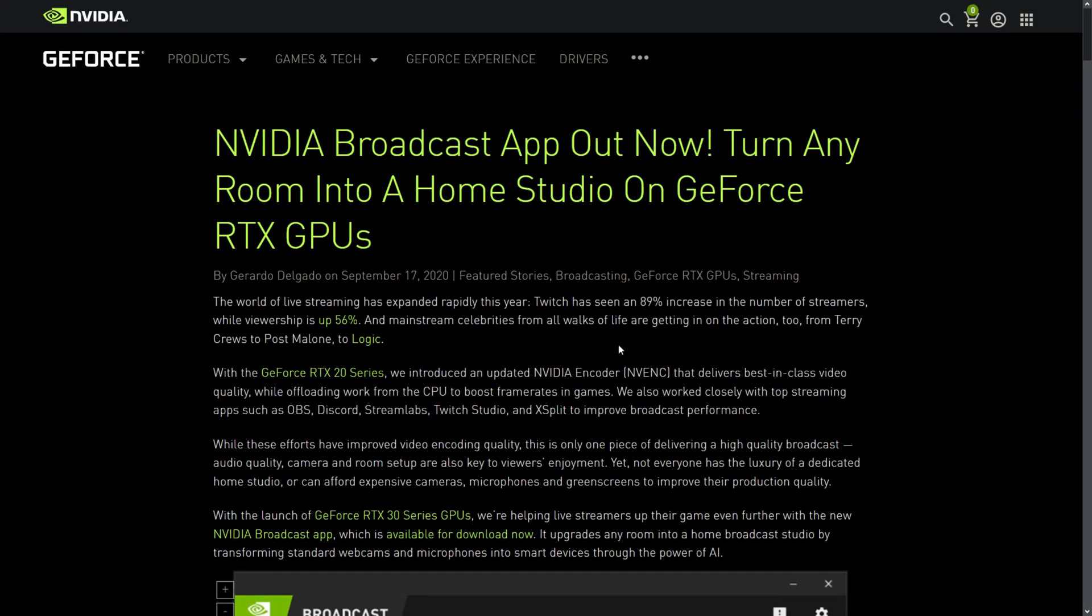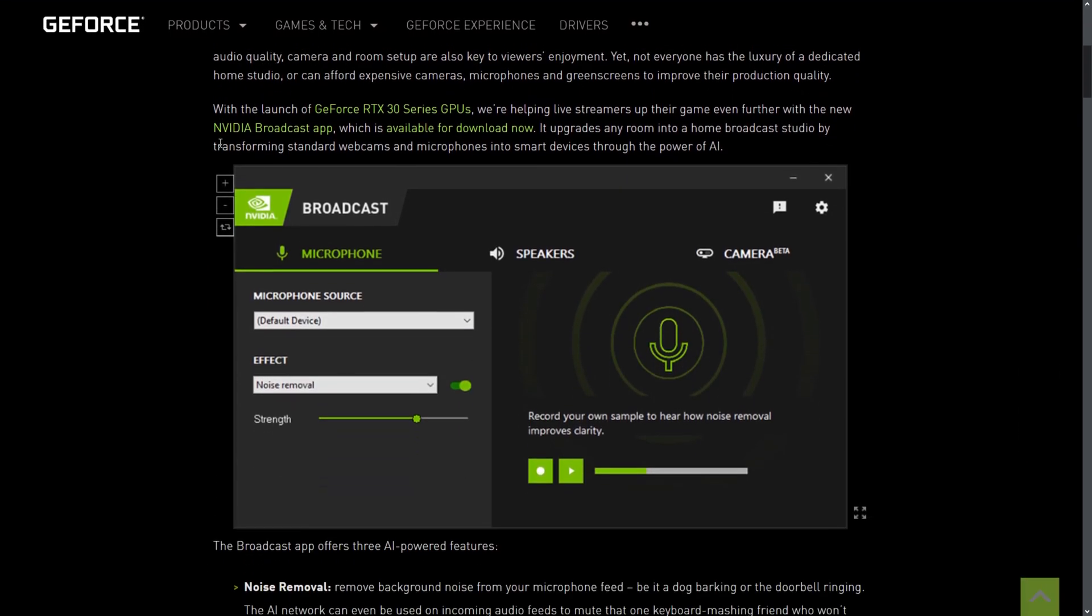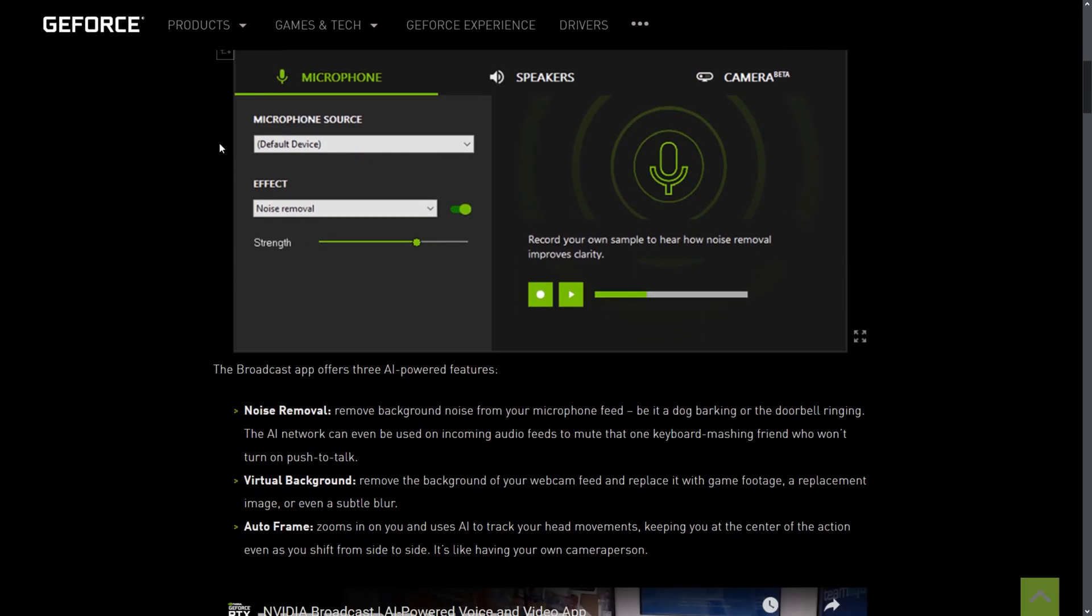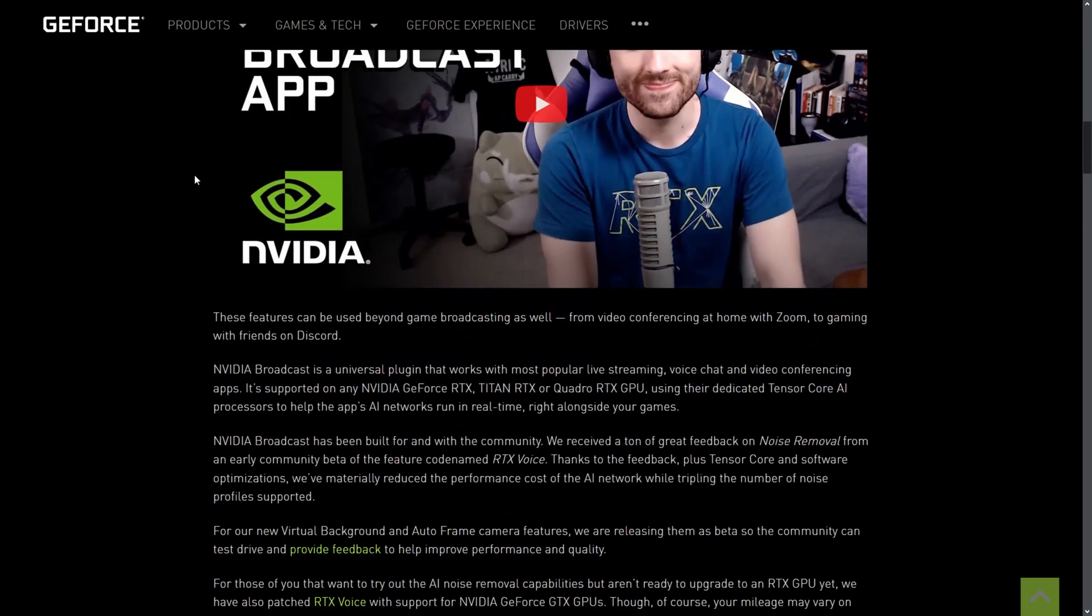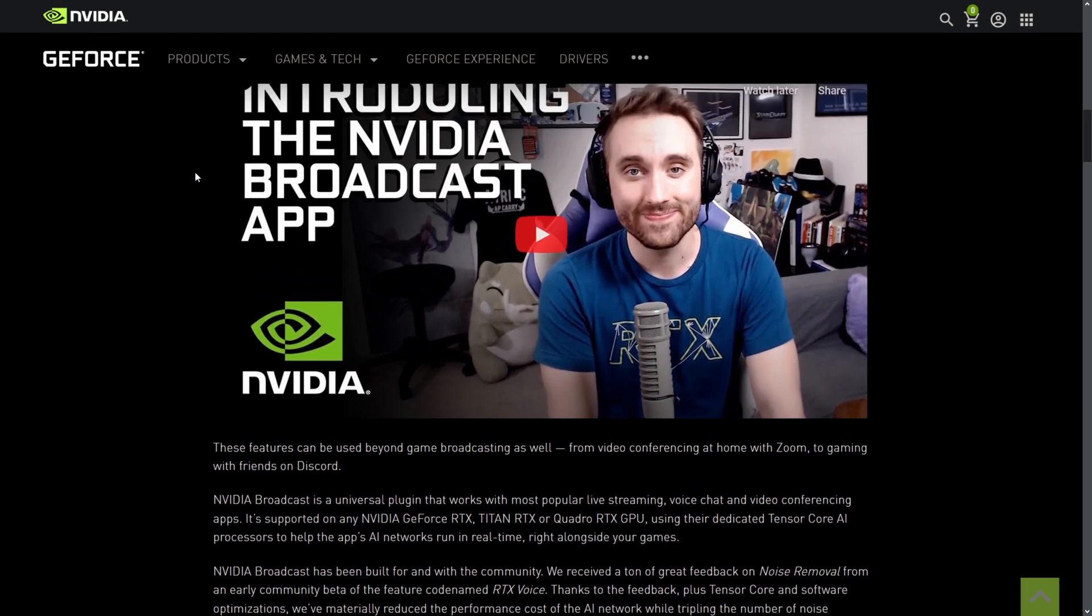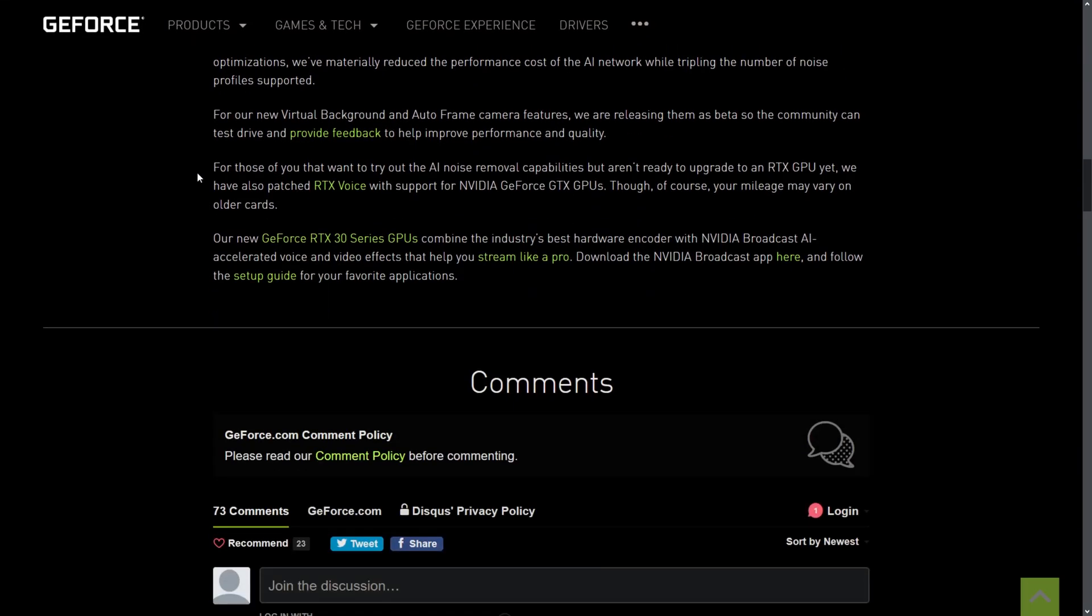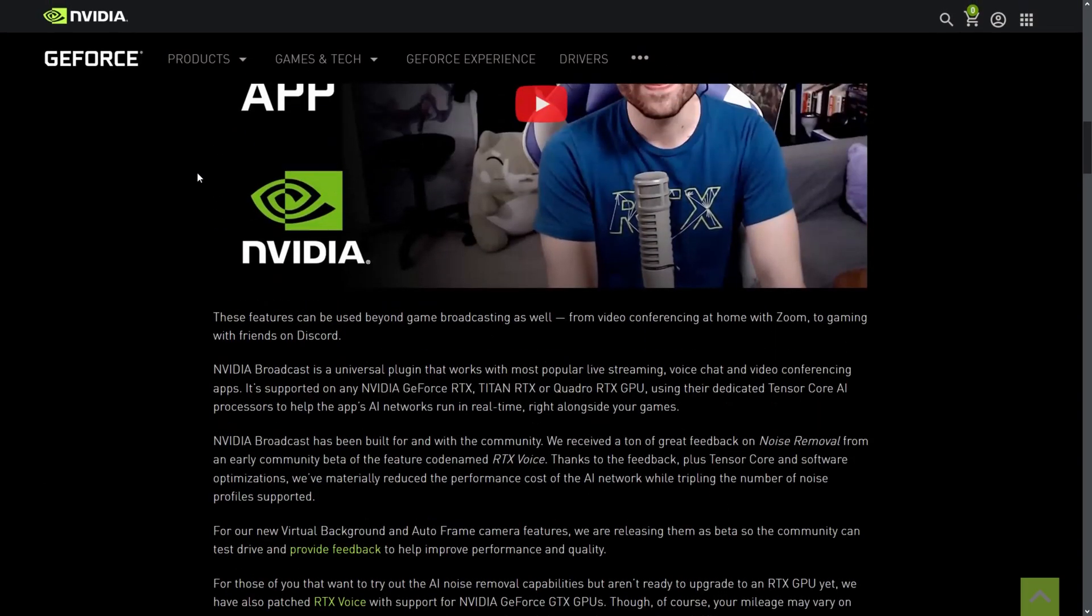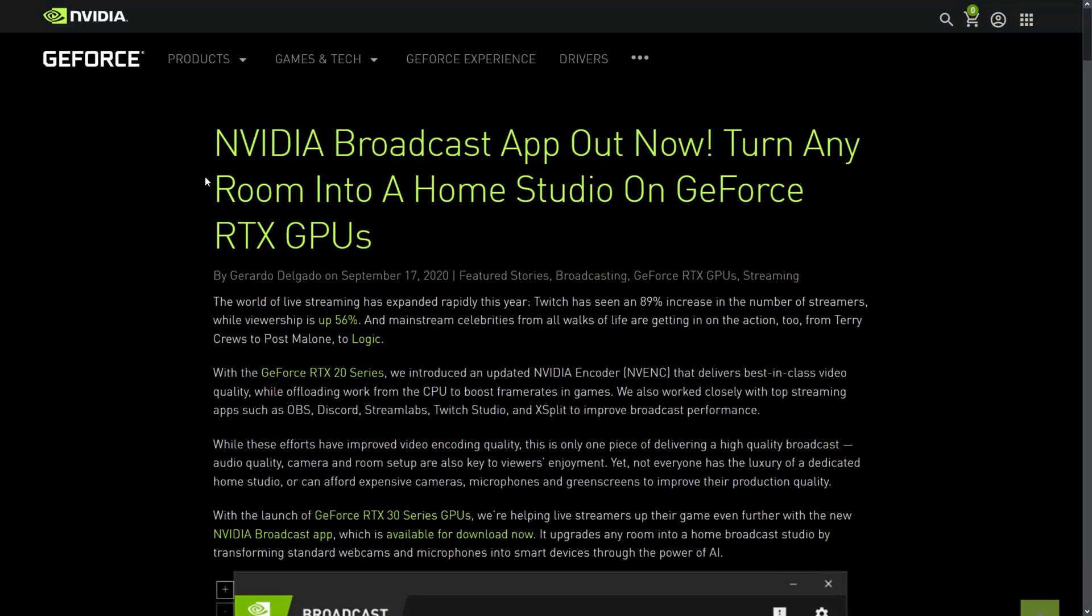This is the page for the Broadcast app and you can now download this app. It's really very powerful, you have the noise removal and they also have a demo video that you can take a look at. I took a look at that and I found it really very interesting.